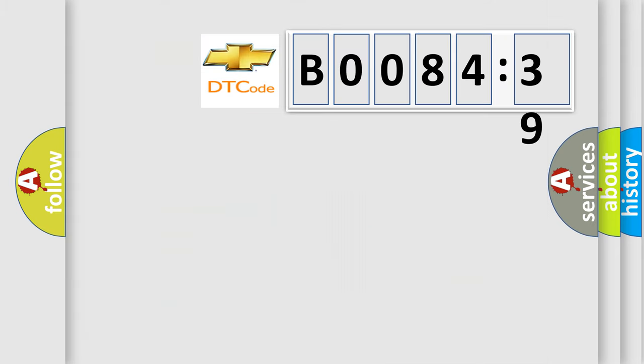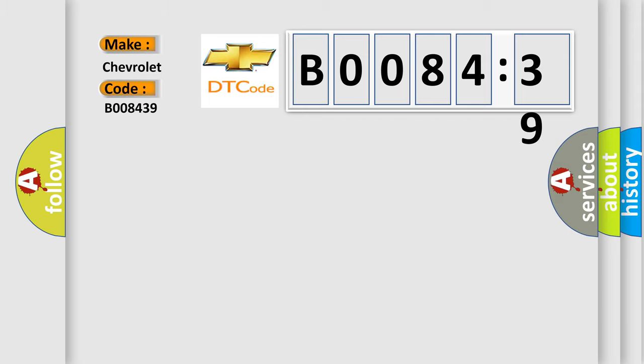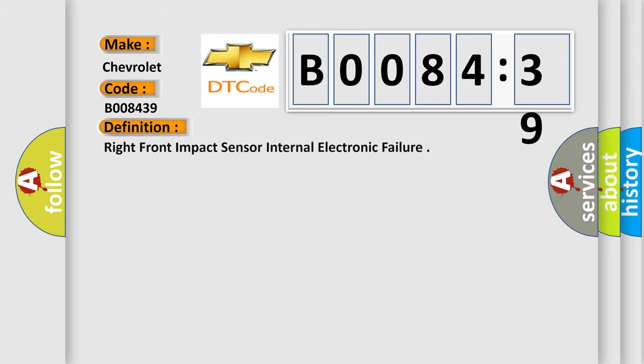So, what does the diagnostic trouble code B008439 interpret specifically for Chevrolet car manufacturers? The basic definition is: right front impact sensor internal electronic failure.